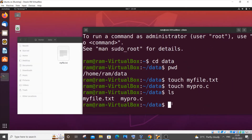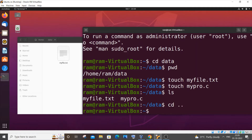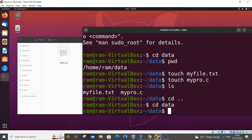To move one folder back — for example, going back to the home directory from the data folder — we use 'cd ..'. Here you can see I've gone one folder behind. To come back in, it's the same: 'cd data'.